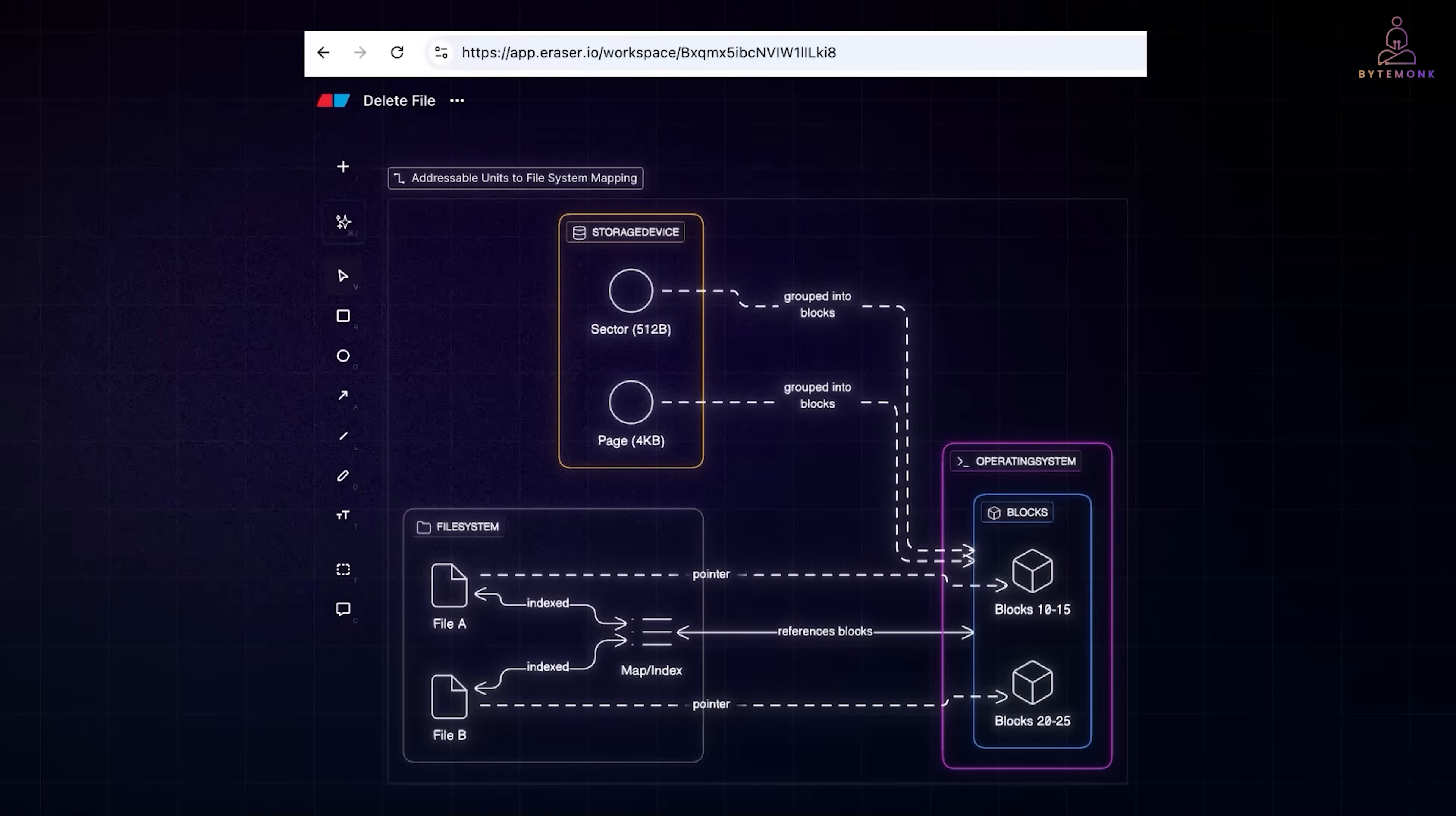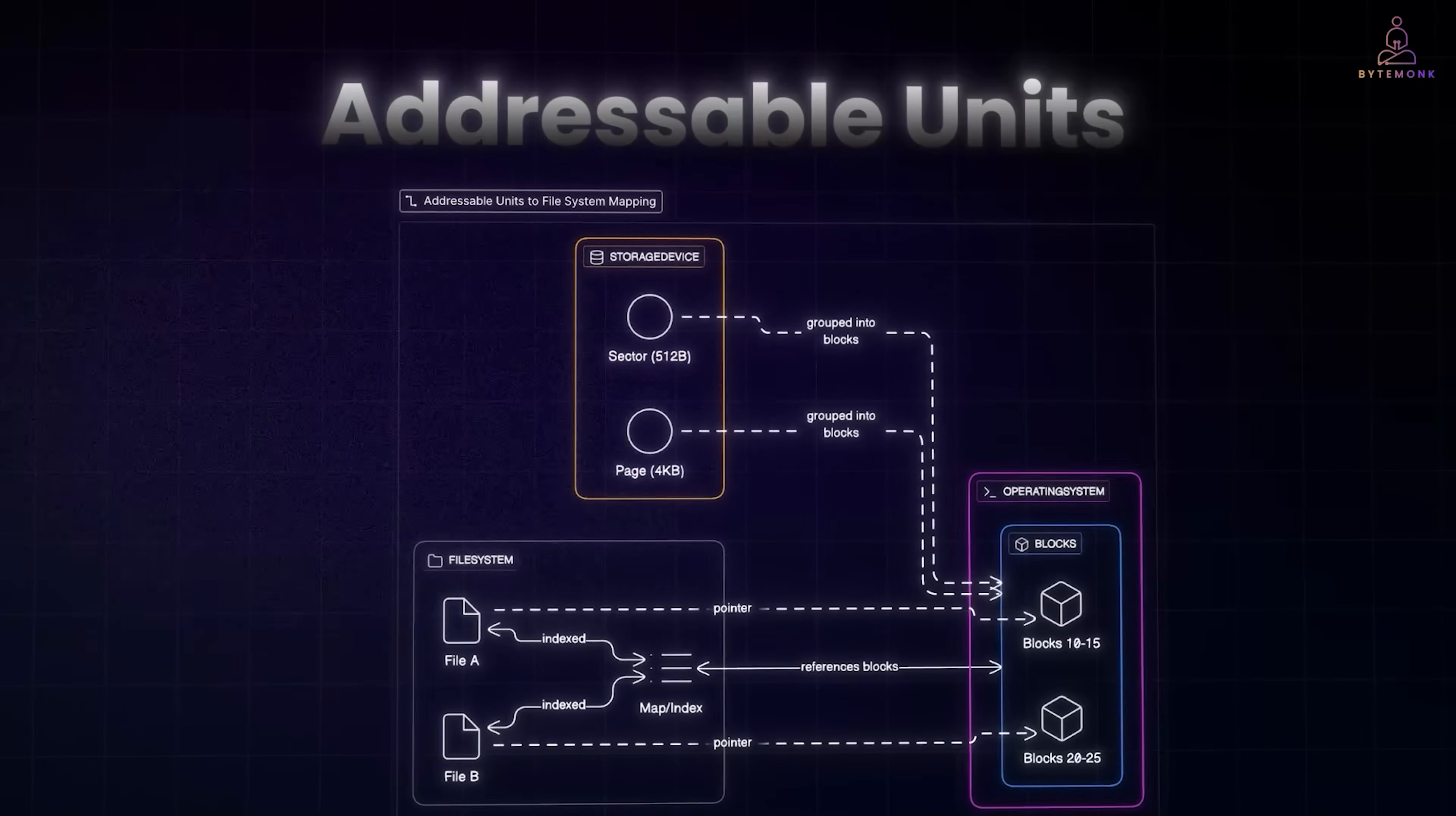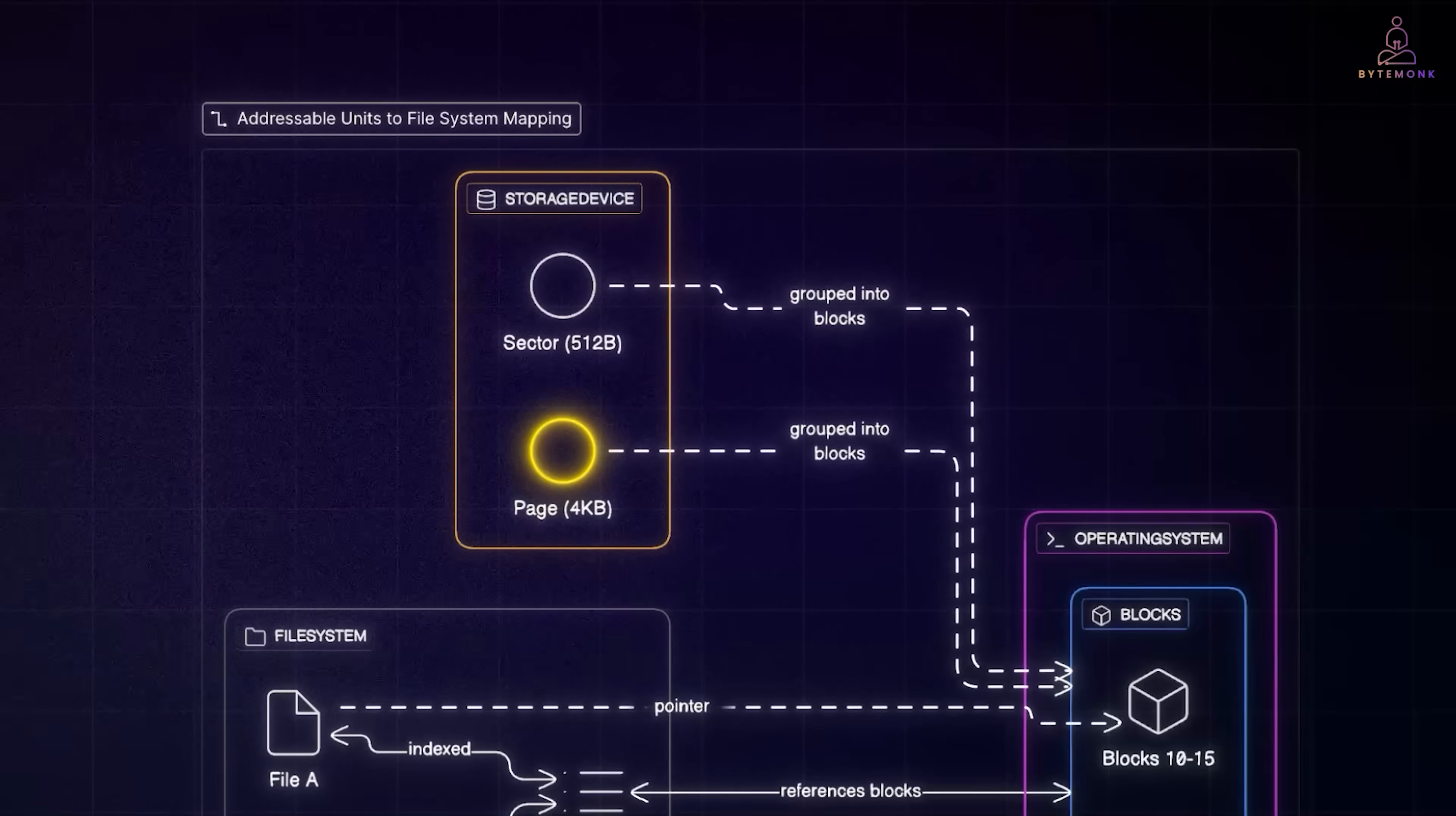Inside every computer, storage drives are divided into tiny chunks called addressable units. An addressable unit is the smallest piece of storage the computer can directly read from or write to. Without this structure, the system wouldn't know where to place or find data. It would be like trying to deliver mail to a city with no house numbers. On traditional hard drives, the unit is called a sector. On SSDs, it's called a page. But the principle is the same.